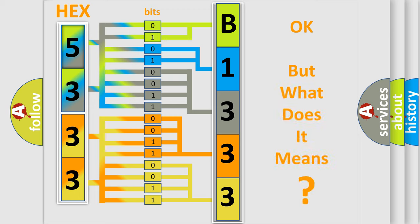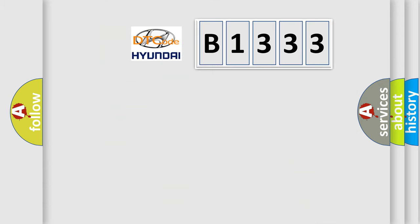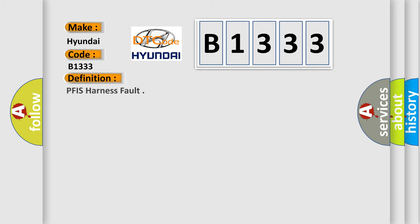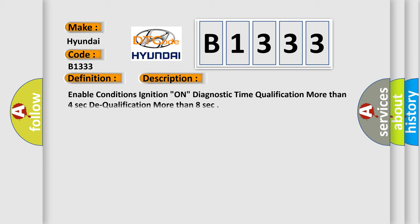The number itself does not make sense to us if we cannot assign information about what it actually expresses. So what does the diagnostic trouble code B1333 interpret specifically for Hyundai car manufacturers? The basic definition is: PFIS harness fault. And now this is a short description of this DTC code.